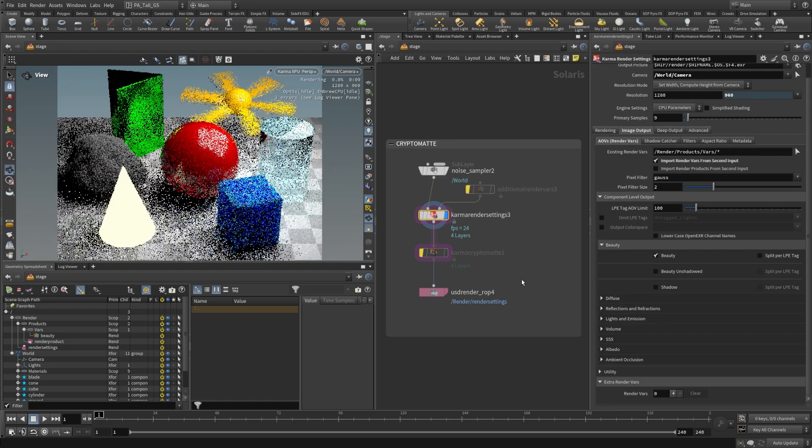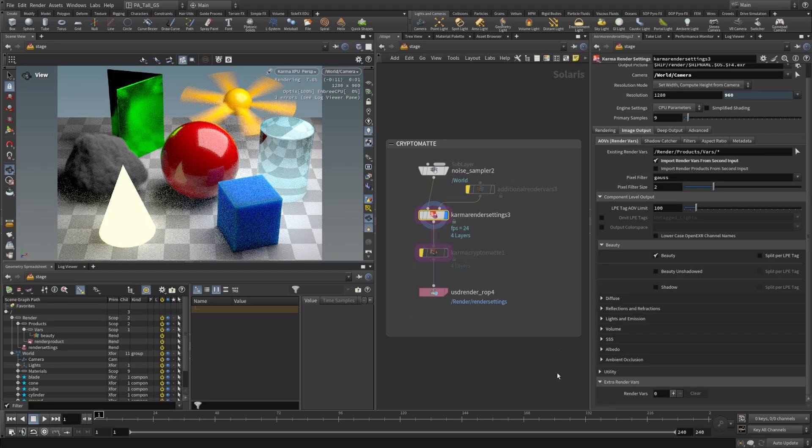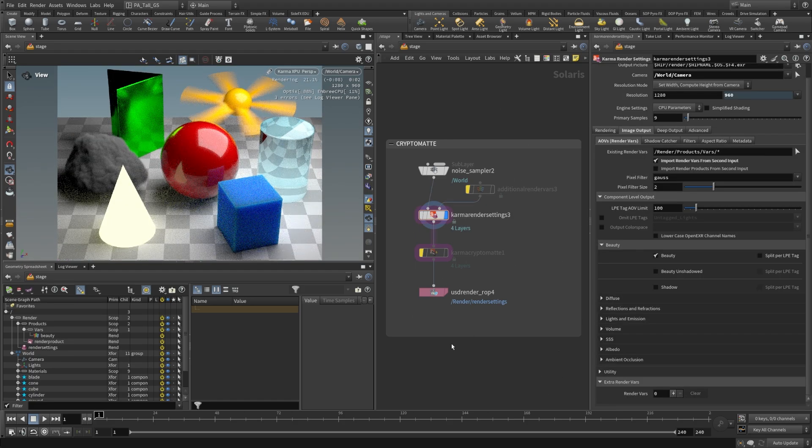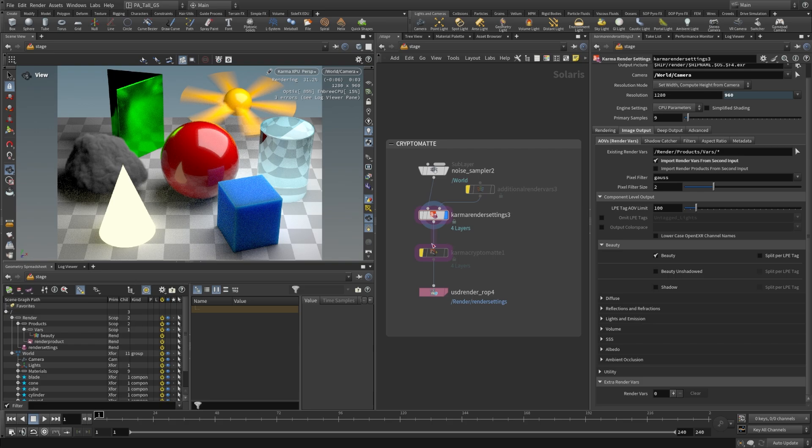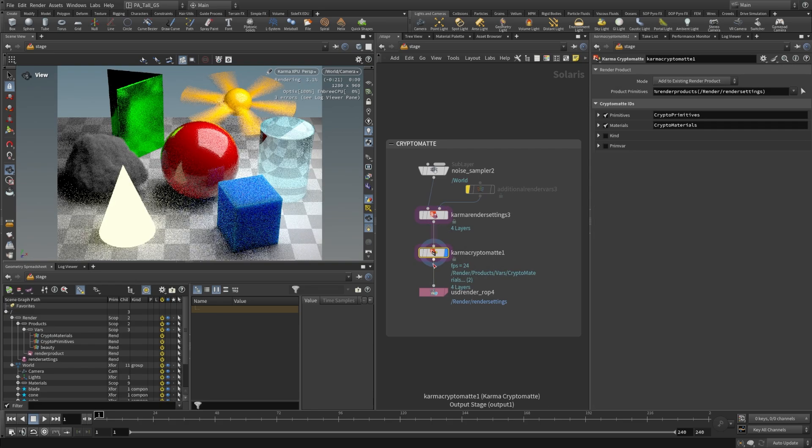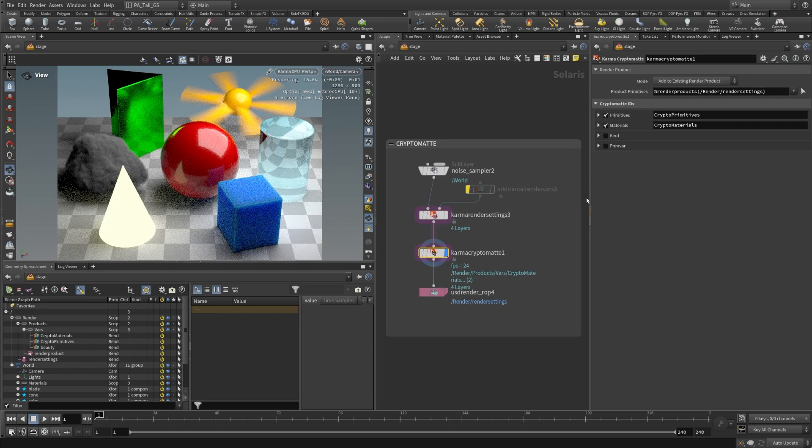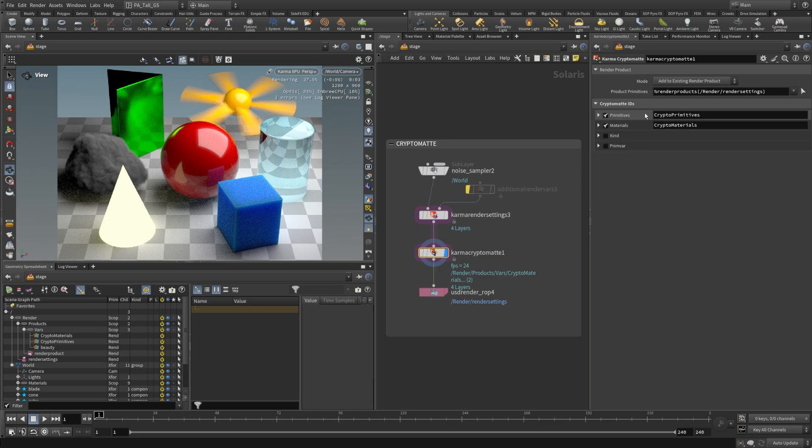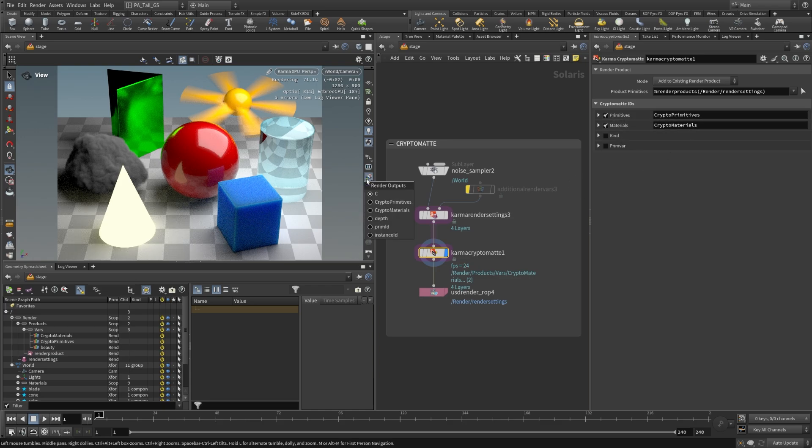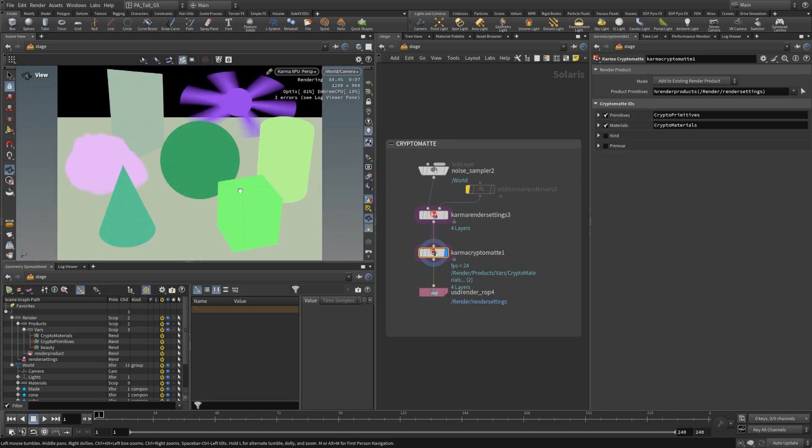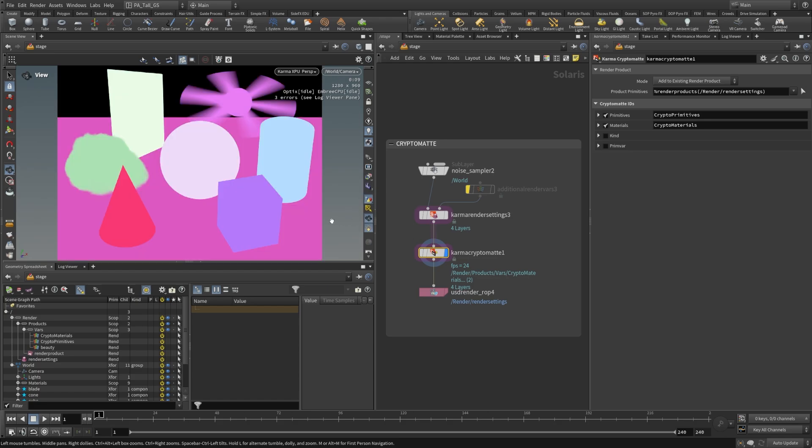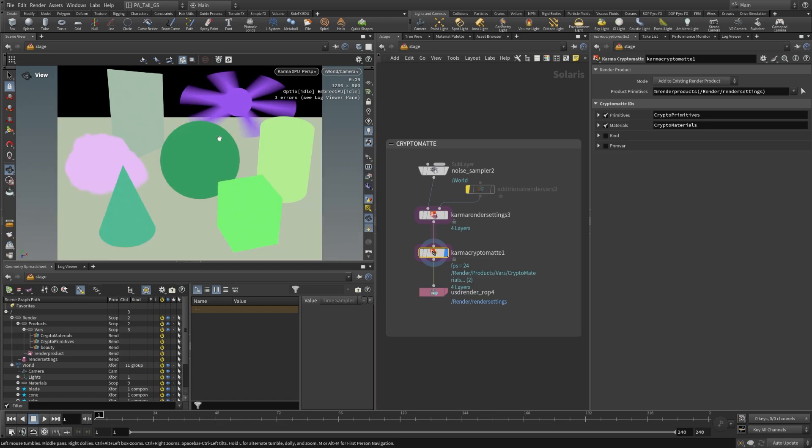All right, so let's turn these off and take a look at a couple other options here. The Karma crypto mat node is also an option for adding crypto mats in your scene. This gives you a couple more options as well. By default it comes with these two checked on, the primitives and material. So we're going to look at these again and we're going to see the primitives are there and the materials are here as well. This is basically the exact same thing we had before.